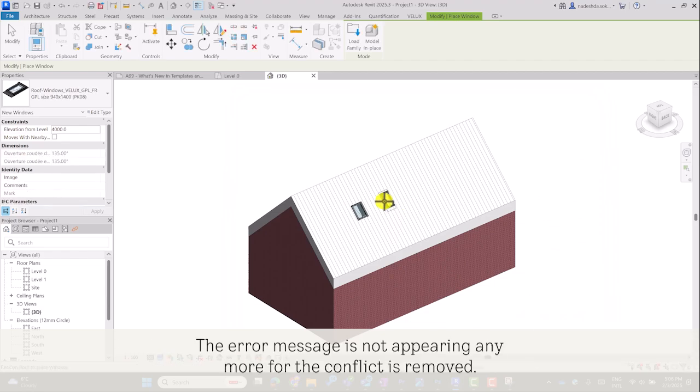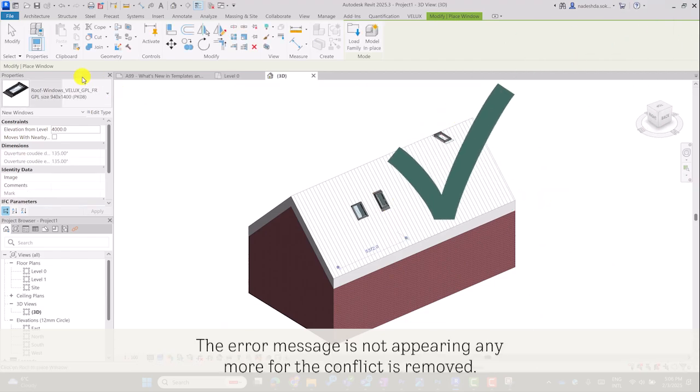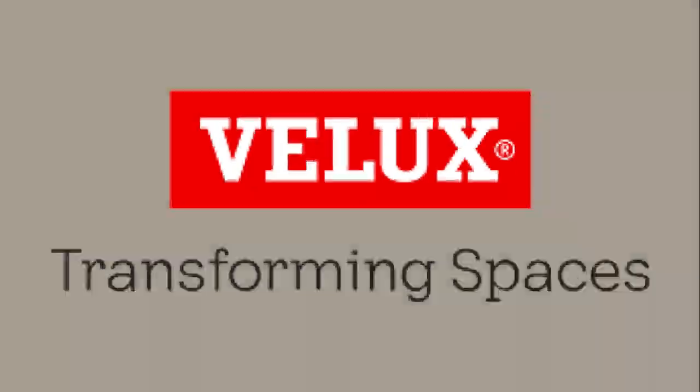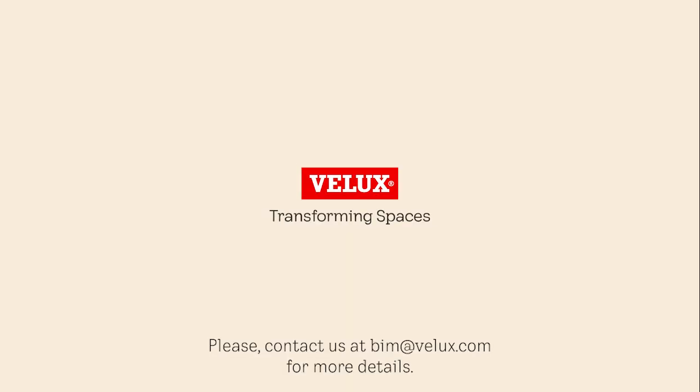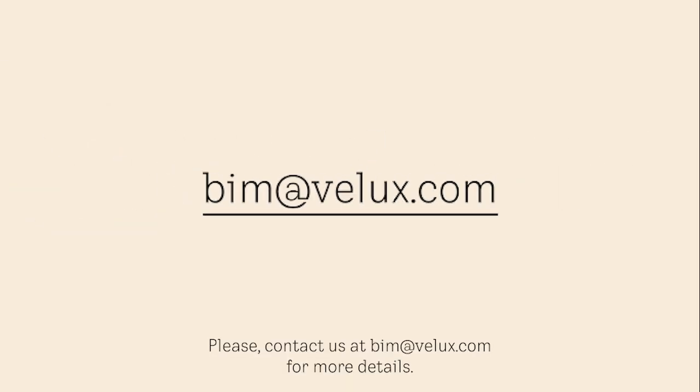The error message is not appearing anymore as the conflict is removed. Please contact us at bim.velix.com for more details.